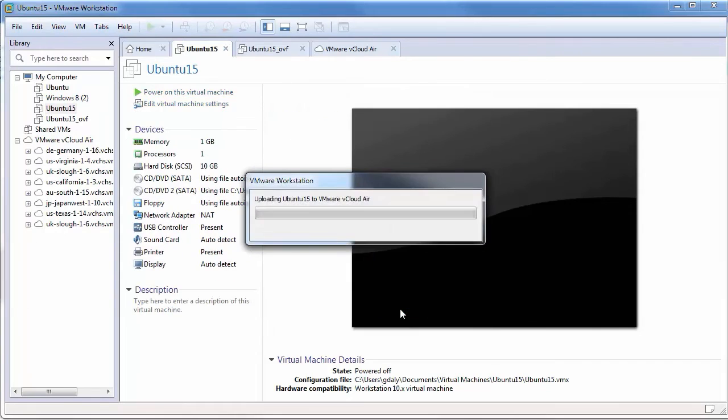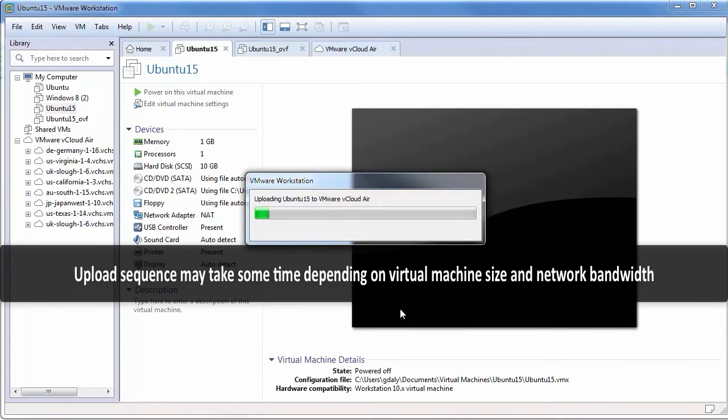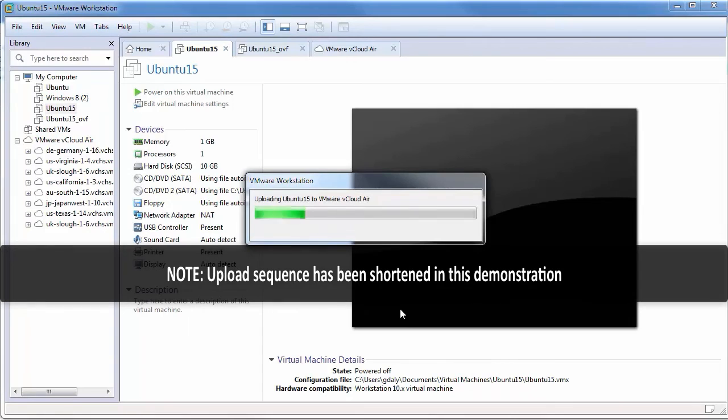The upload may take some time depending on its size and the network bandwidth available.